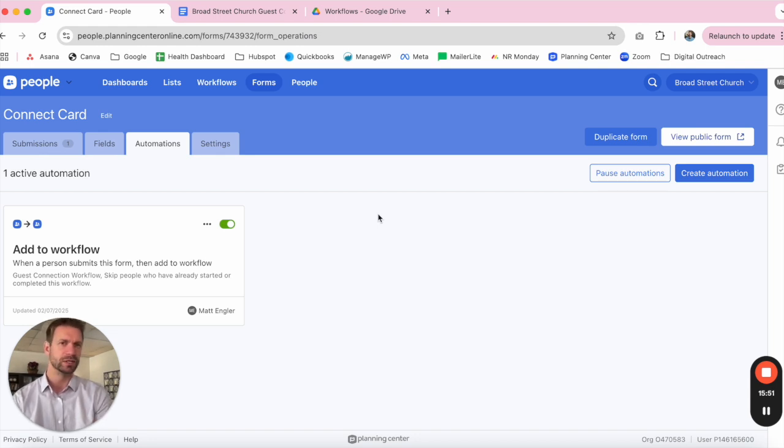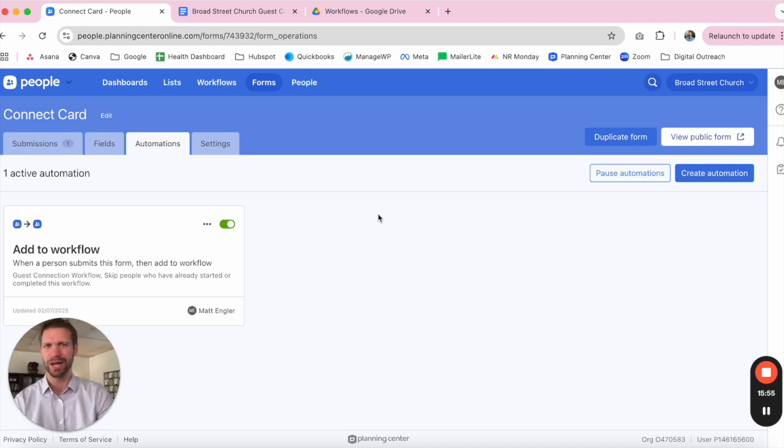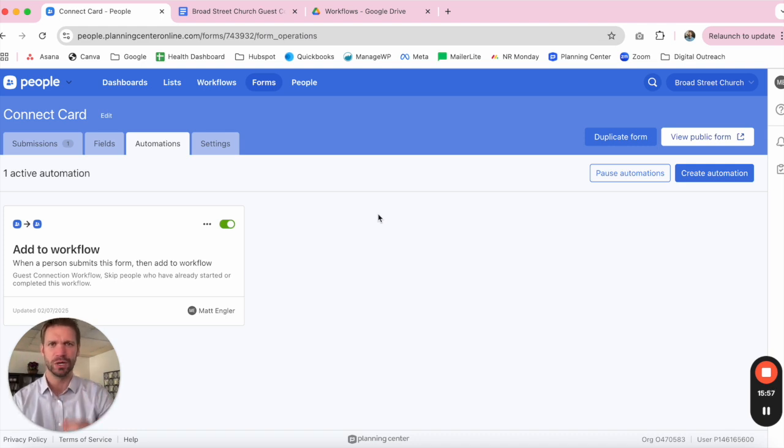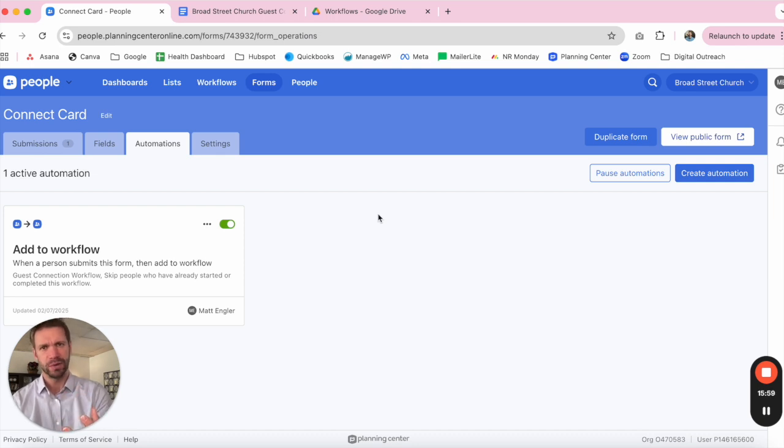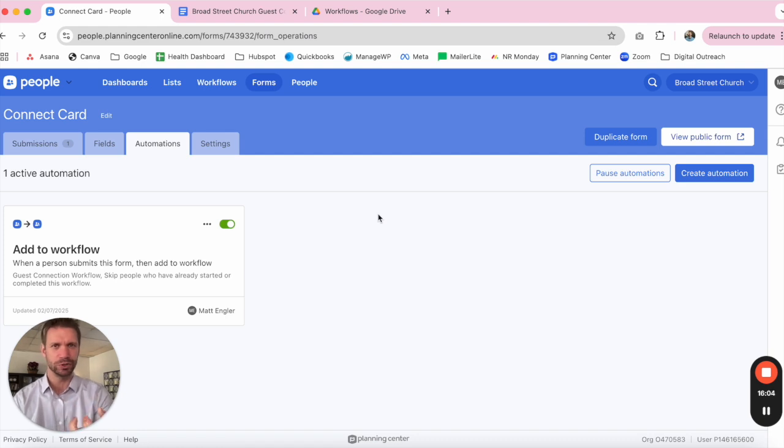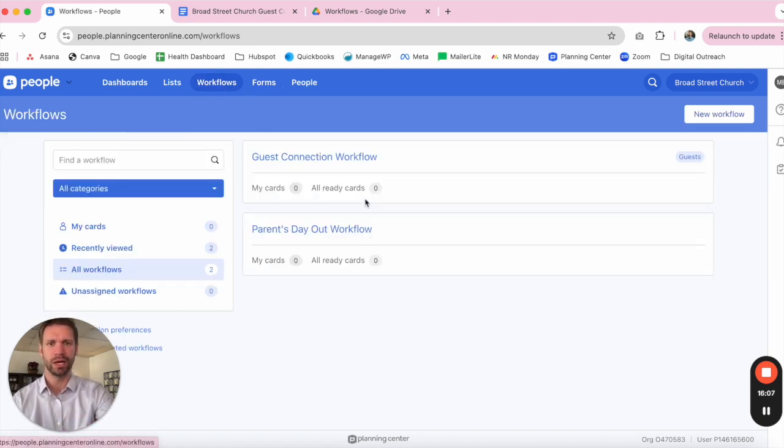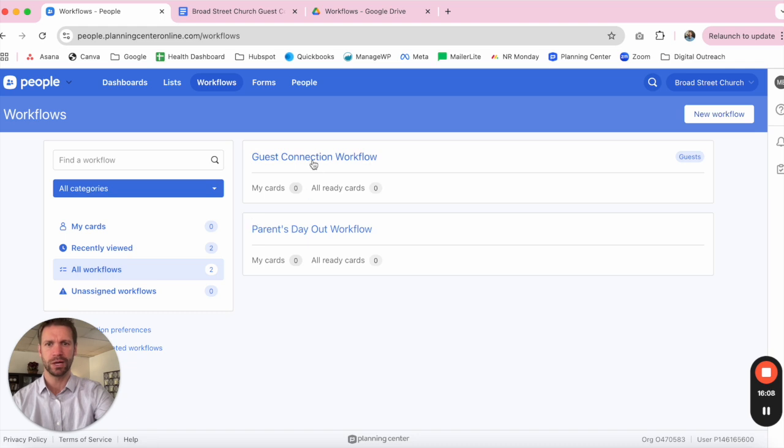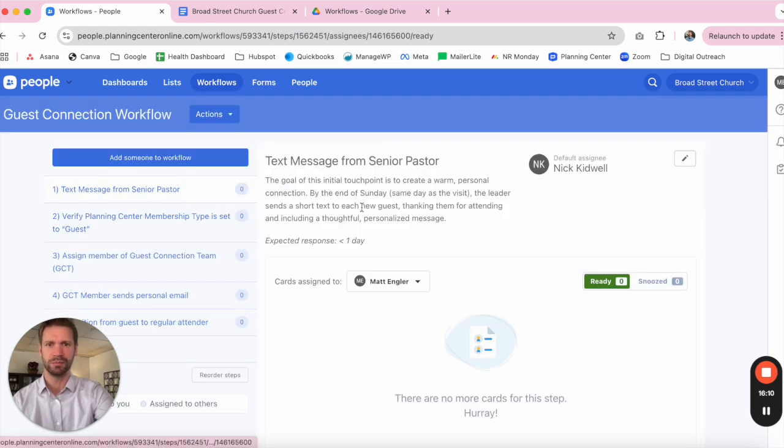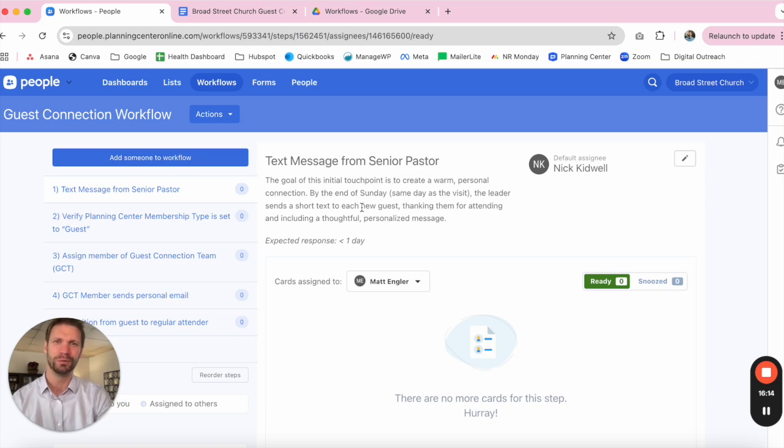And so now what you have is a system where someone walks through your doors in your church. They have a digital way in which they can submit their information. We recommend first name, email address, phone number. They submit their information. They automatically get added to that first step. So the senior pastor, the church leader, has recognition right away of who has come through and who has submitted their information. That gets assigned, and you're off and running with a cohesive process.